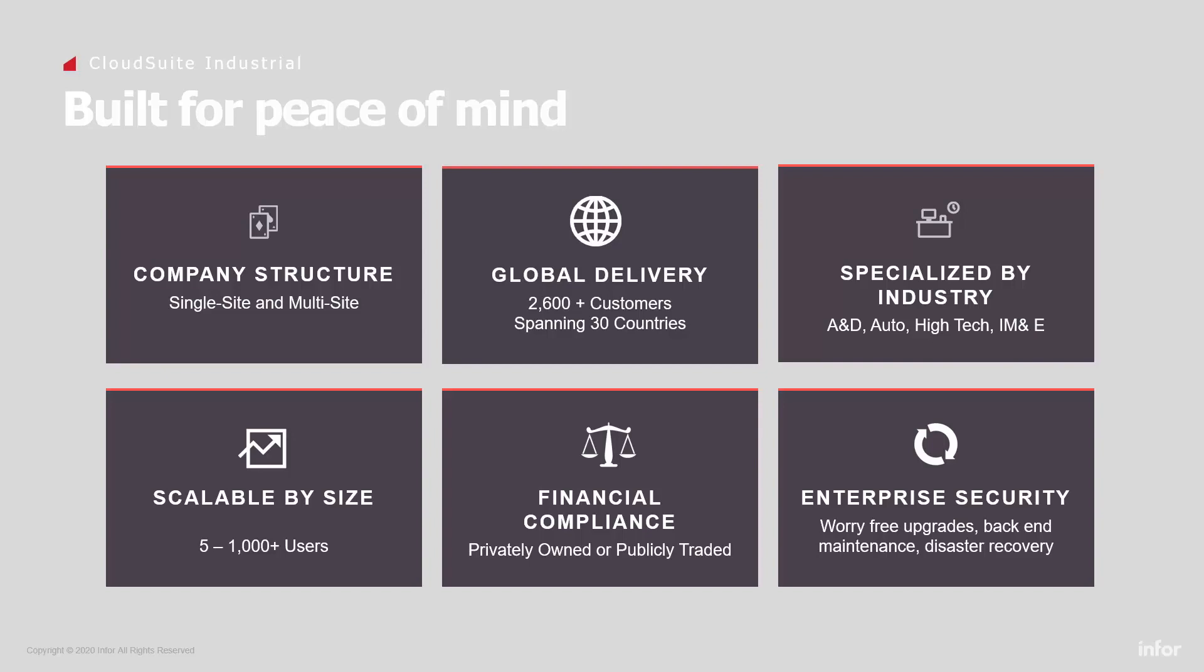Security of data is a major concern. If you choose to deploy through the cloud, secure data centers manage your databases, updates, backups, and redundancy.